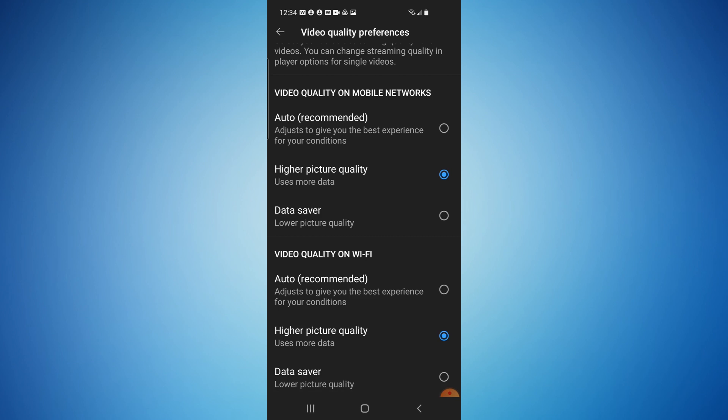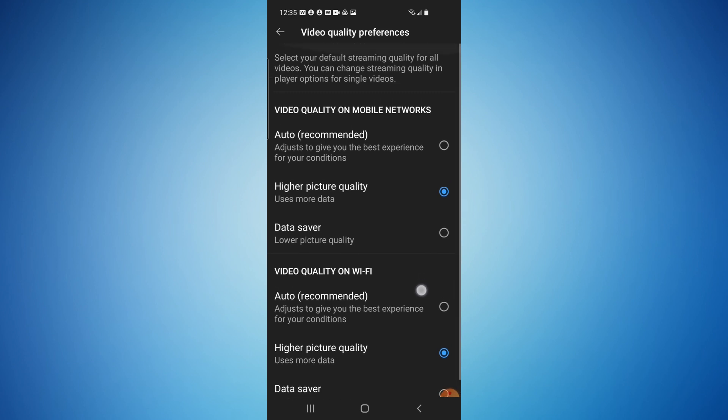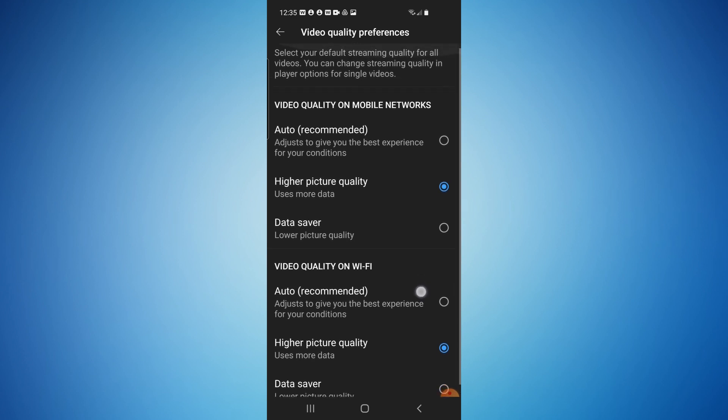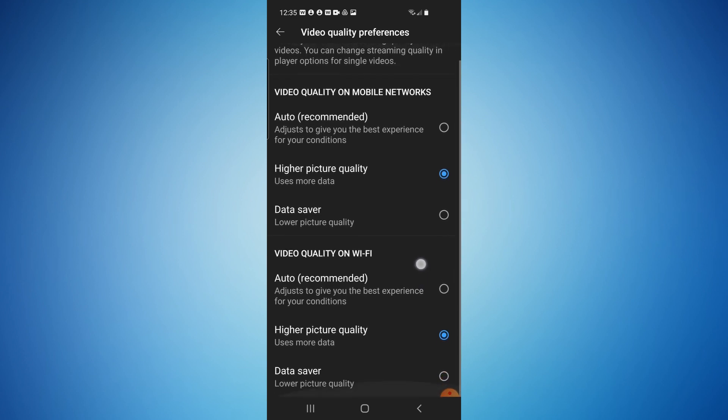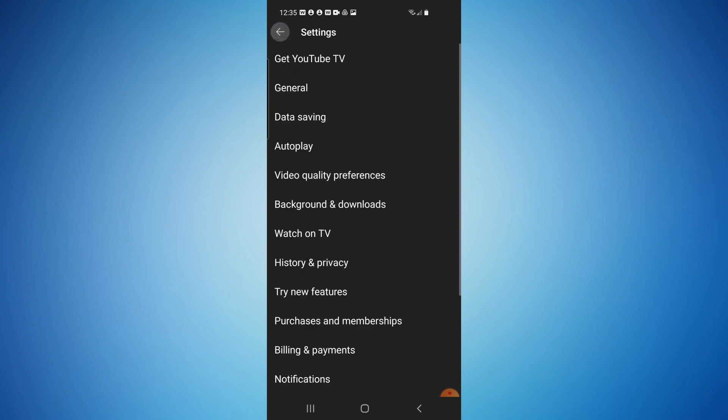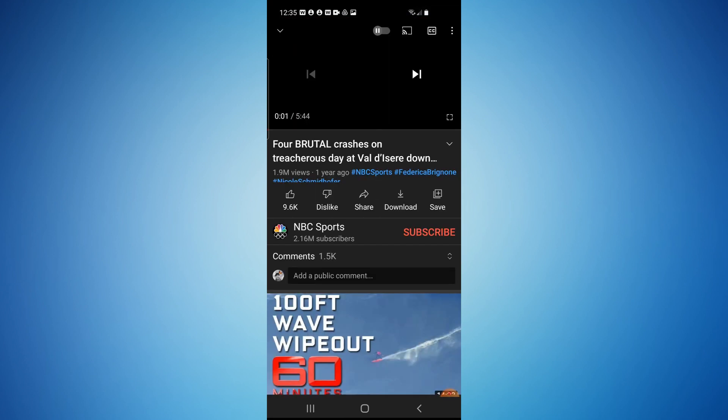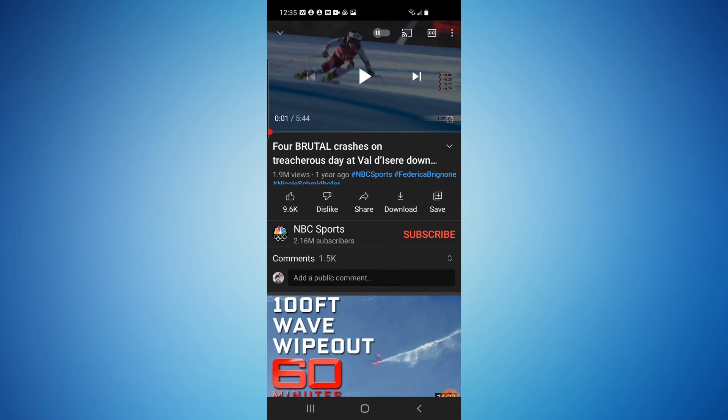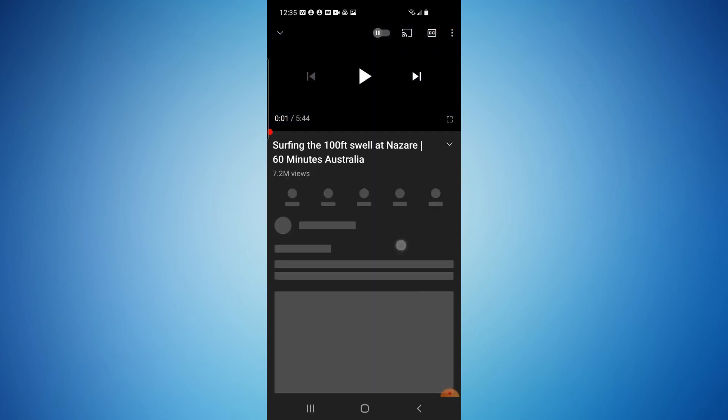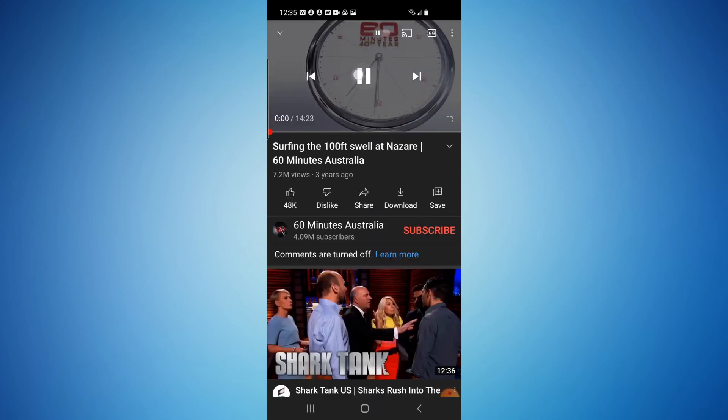Now, I would recommend, if you don't have unlimited data on your cell phone plan and you're not on Wi-Fi, it might not be a good idea to have higher picture quality selected and playing each time because it will use a lot more data. But if you have unlimited data like me or you're on Wi-Fi a lot, select higher picture quality like this, hit the little back arrow, and now all future videos will automatically play in HD.